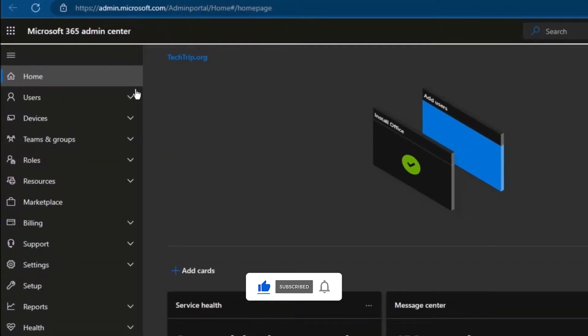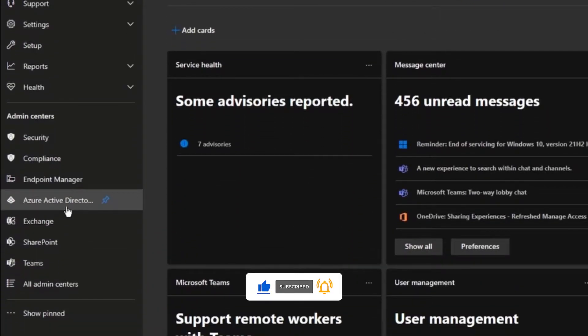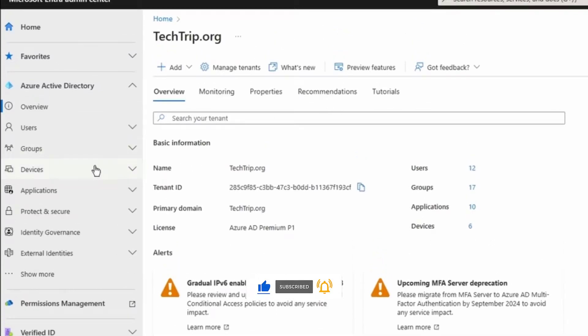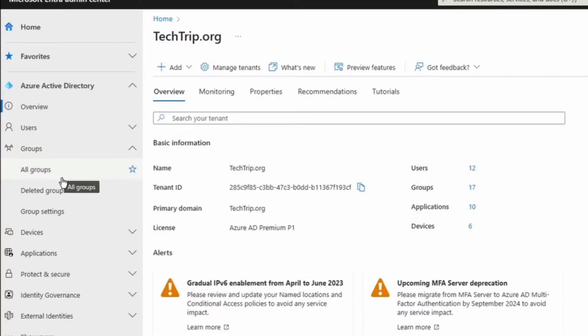I'm logged into Microsoft 365 Admin Center and I'm going to click on Azure Active Directory. Here I'm going to select groups and then I'm going to click on all groups.